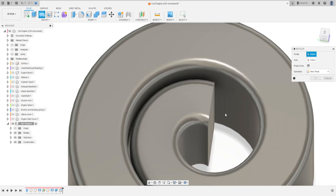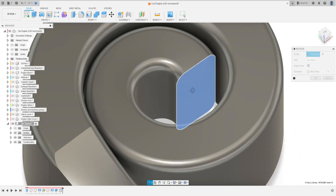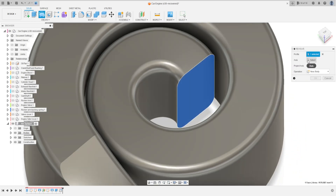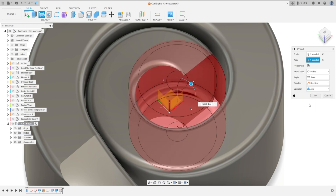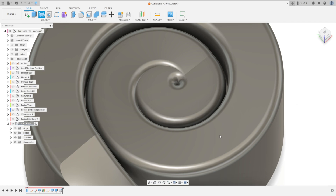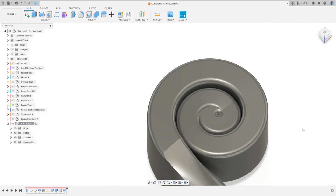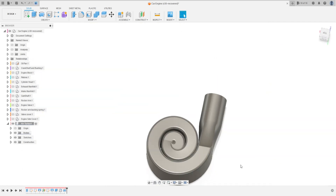Select Revolve and select this face here. The axis is this edge. The angle is 5 millimeters. Press OK. We have this.